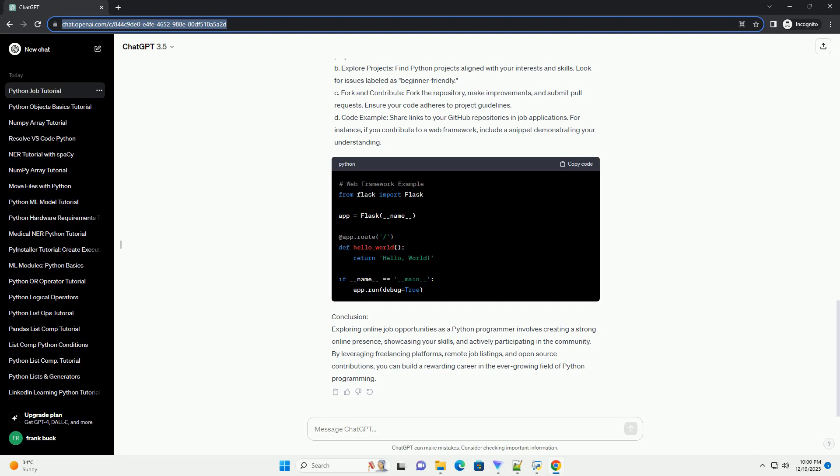B. Search and apply. Use the platform's search functions to find remote Python jobs. Apply by submitting your resume and cover letter.